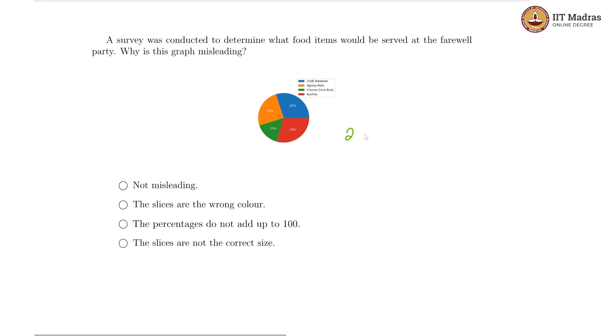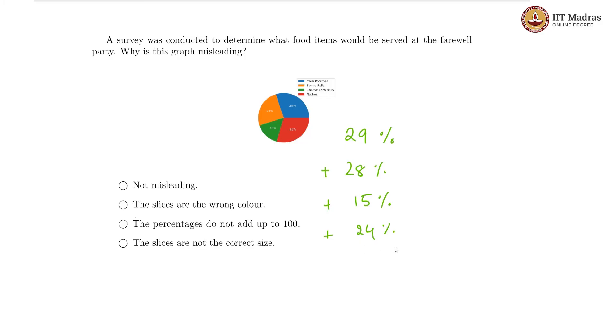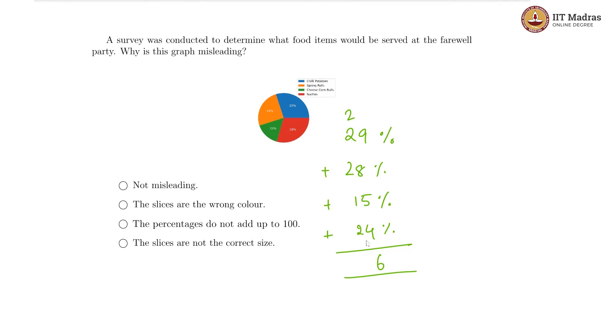I have 29 percent plus 28 percent plus 15 percent plus 24 percent and what have we got? 9 plus 8 is 17, 17 plus 5 is 22, 22 plus 4 is 26. So yeah, this is not going to be 100 with the carry over. 6 plus 1 plus 2, that is 9. So we are on 96 percent only, we are not getting 100.